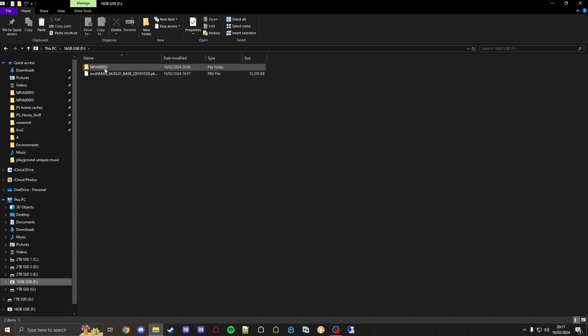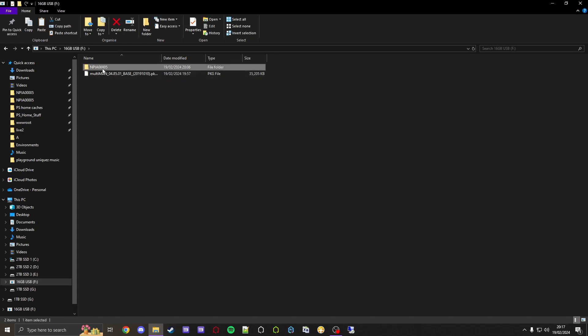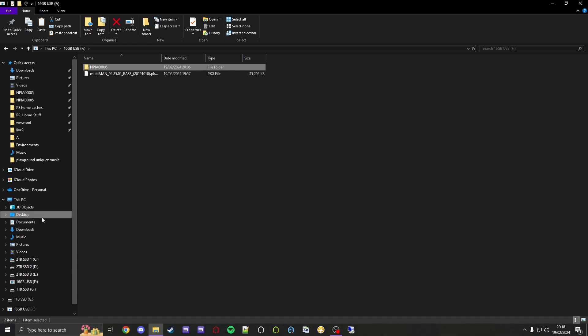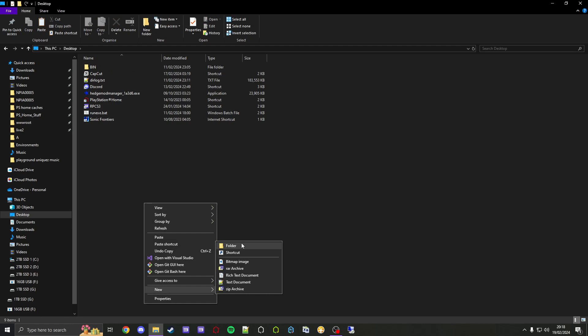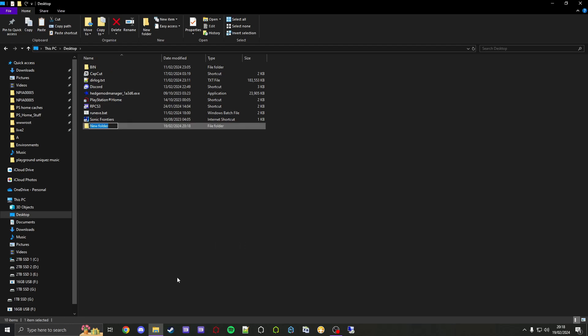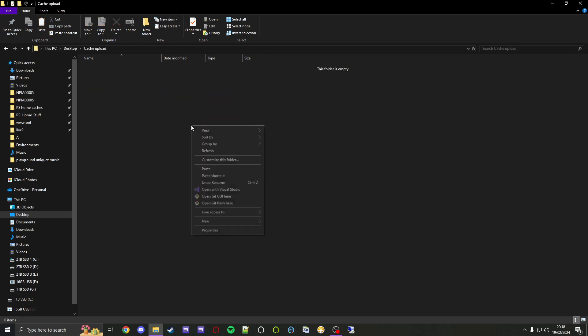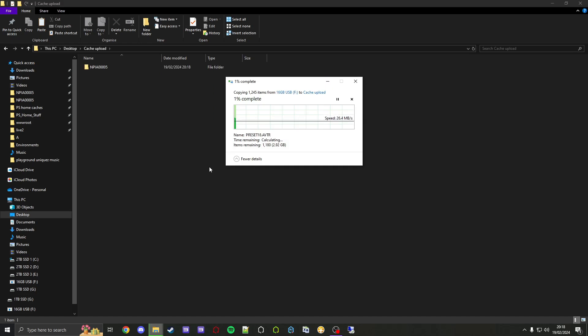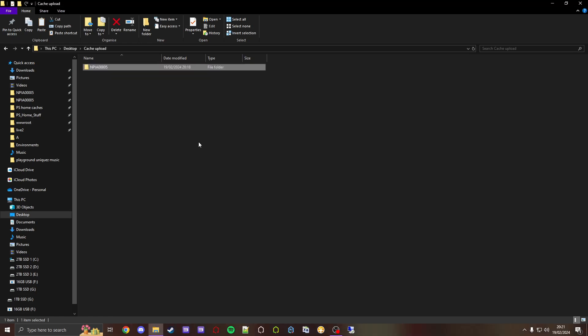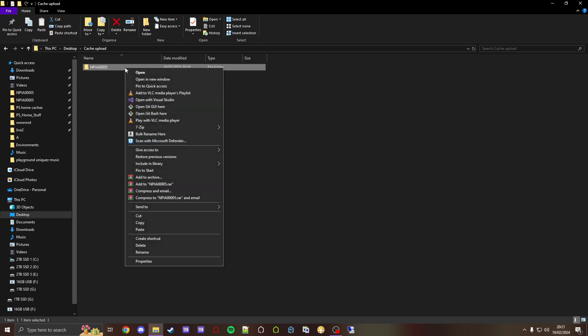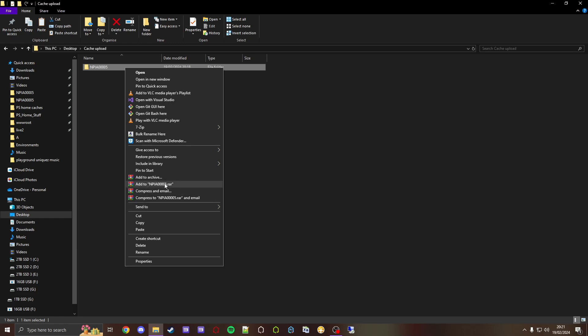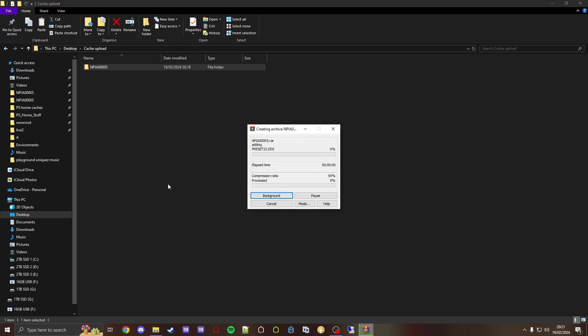As we can see, we have the folder right here. Now you can take it from here and let's say we're going to copy it and then go into somewhere like your desktop for example. Let's go to here and let's create a folder and let's call it cache upload. Then what we're going to do is put it in here. Let it copy. As you can see, it's finished copying over. Now what we can do is we can right click it and now we can either go to Send To Compressed Zip Folder, or we can do this: Add to NPEA00005.rar. Let's do that. As you can see, it's finished packing it into a RAR file.